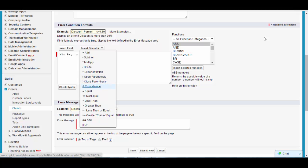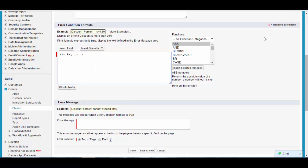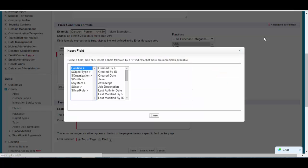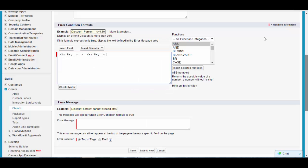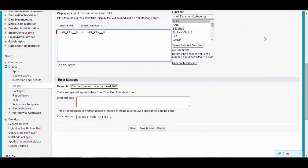Next, select the operator. There are operators for addition, subtraction, logical operations, and more. I want to say minimum pay is greater than maximum pay, so I click the greater-than operator, then insert the Maximum Pay field. This formula represents the condition: minimum pay is greater than maximum pay.